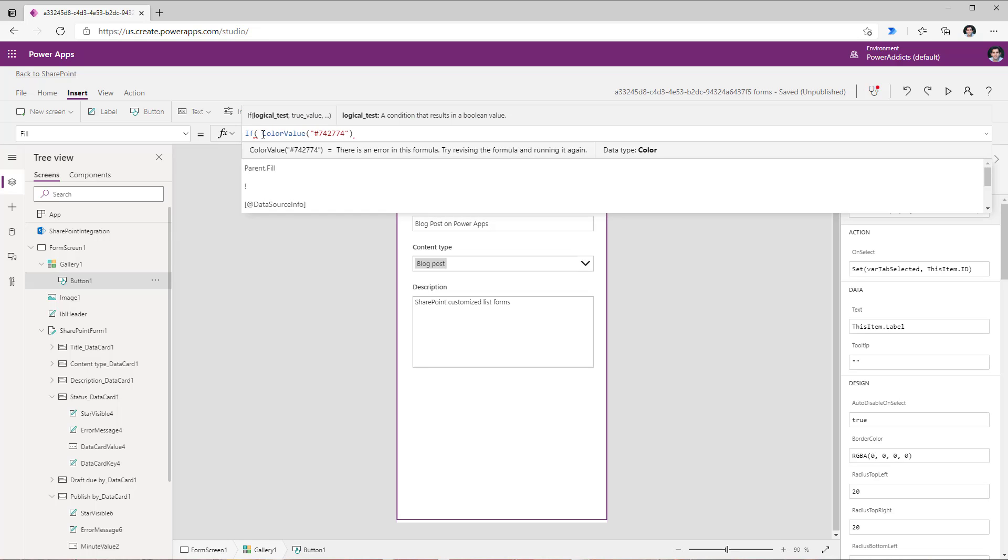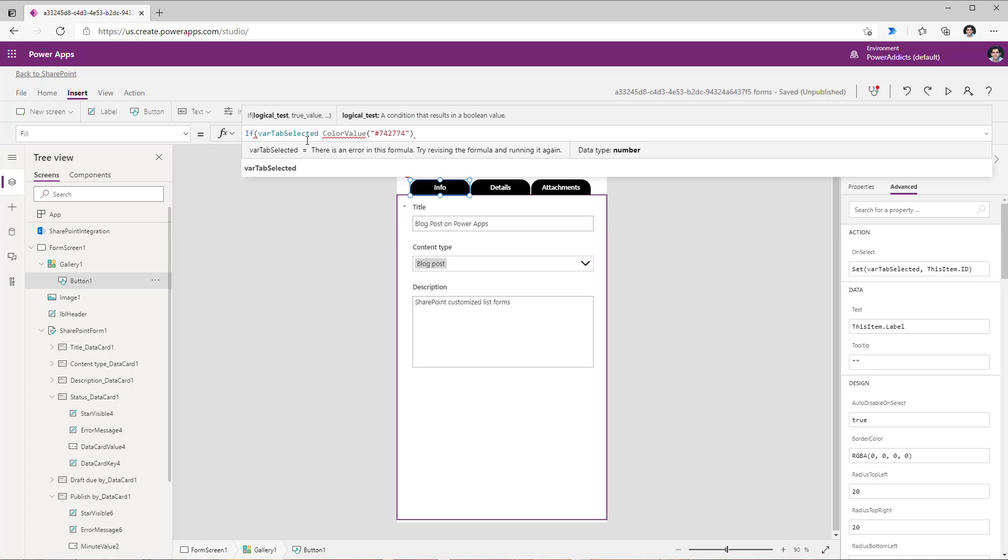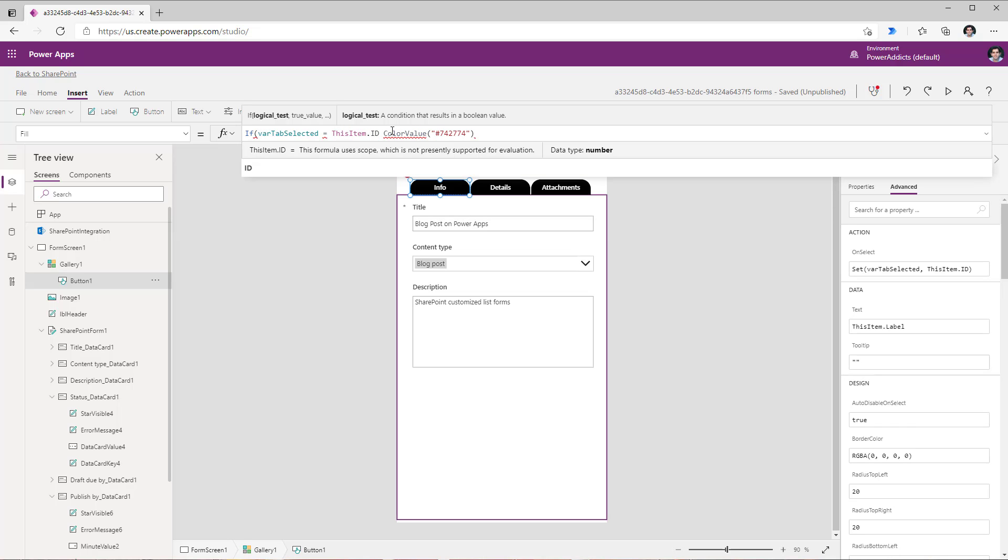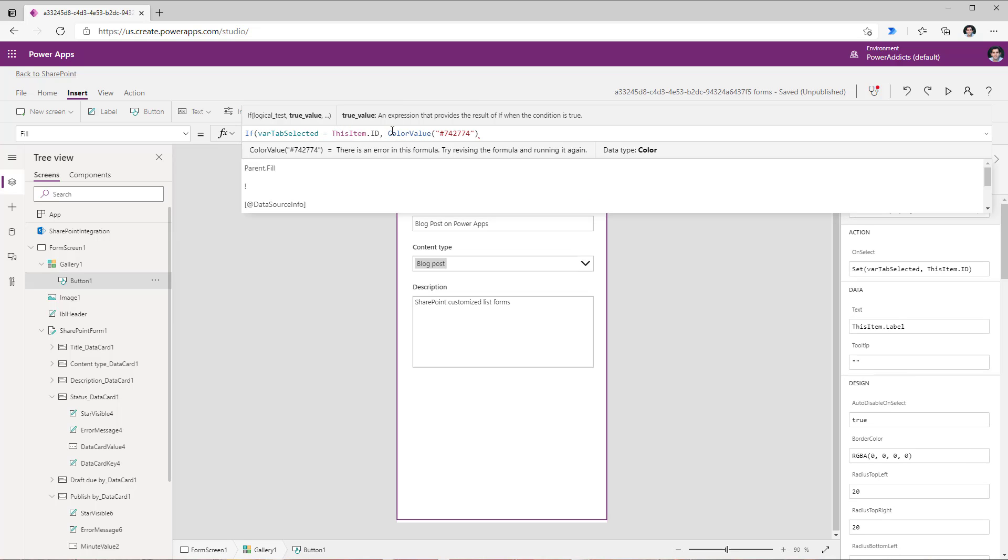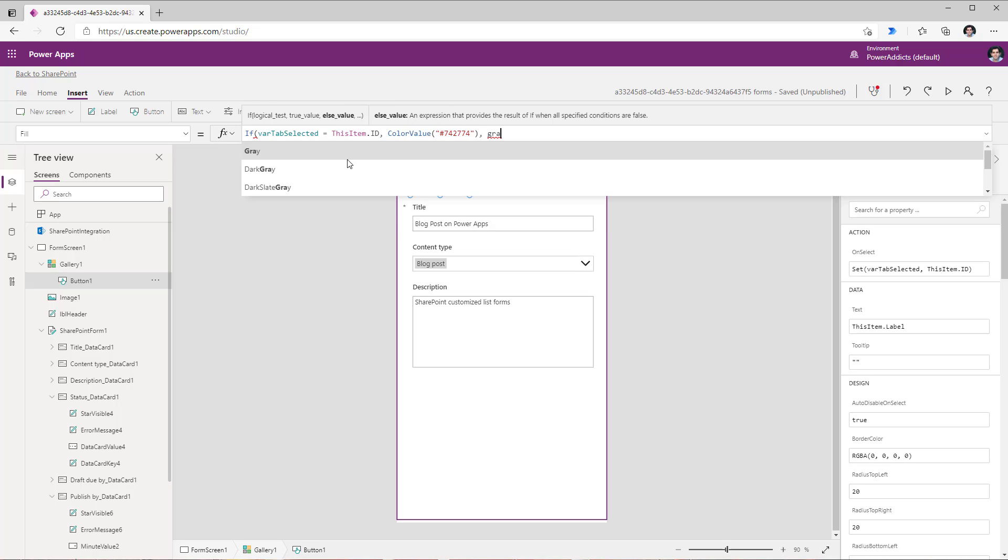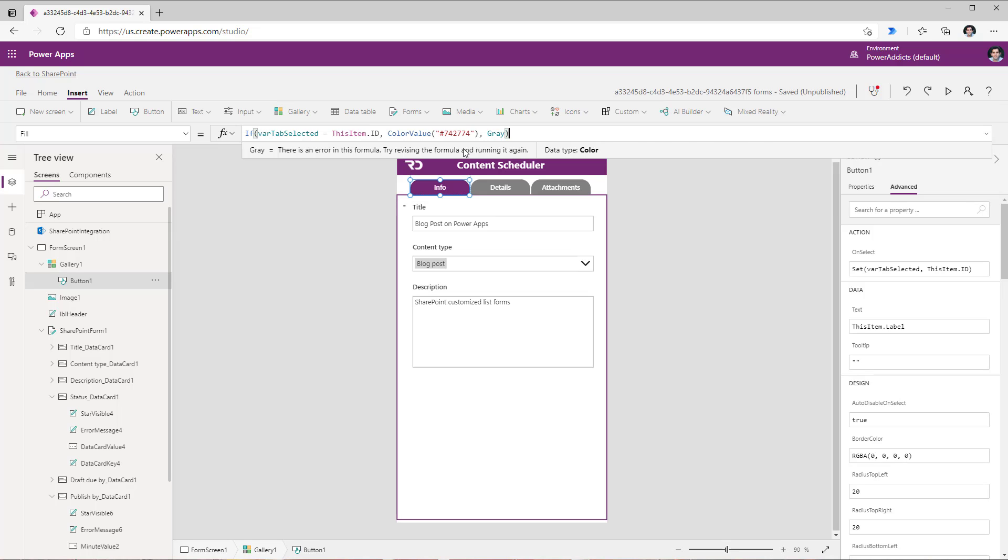If the selected tab variable is equal to this item dot ID, in that case keep the color as my purple color of my app, else set the color as gray.